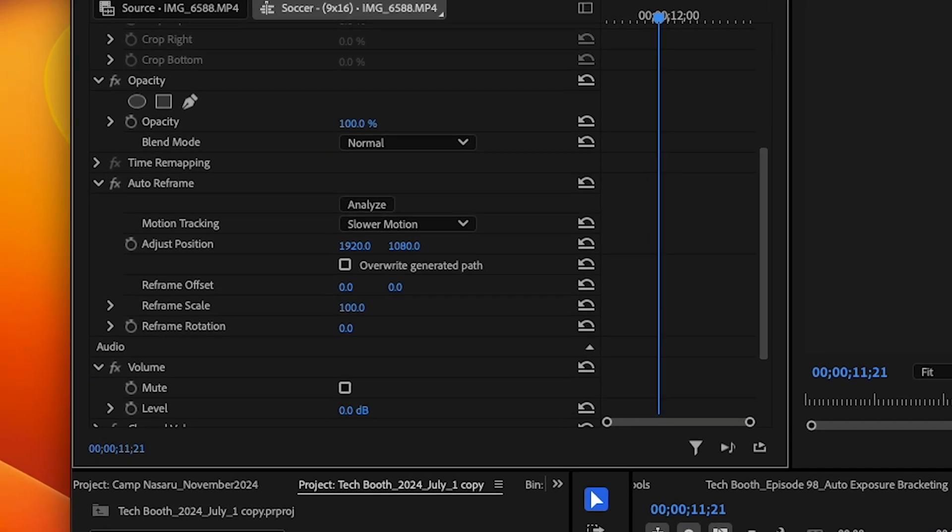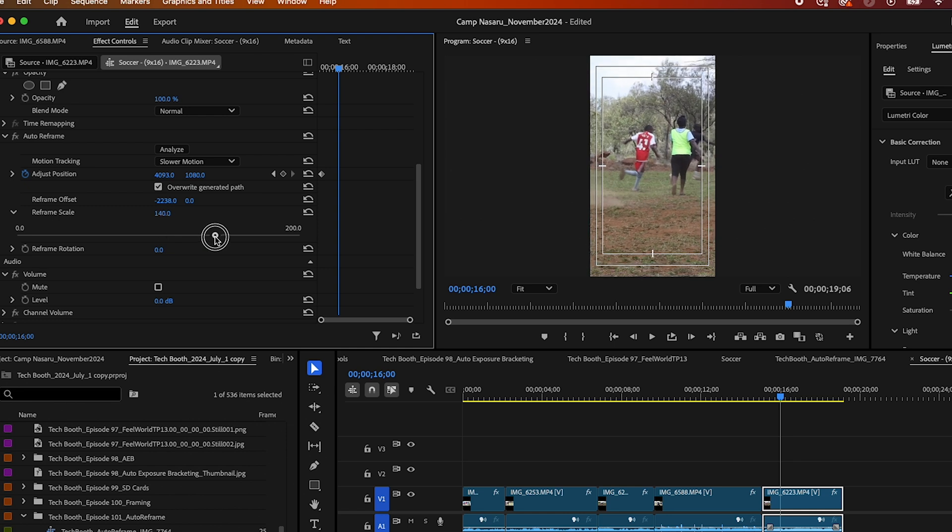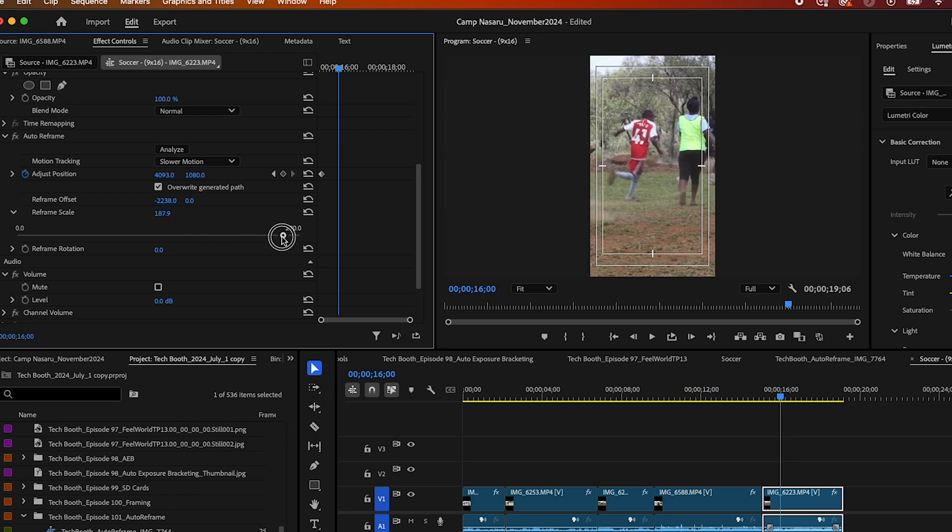The next thing you can adjust is the position, but usually I just leave this because it's only if you want to animate your sequence. The next thing you can adjust is the scale. This is how much the content is zoomed in or out to fill the aspect ratio.